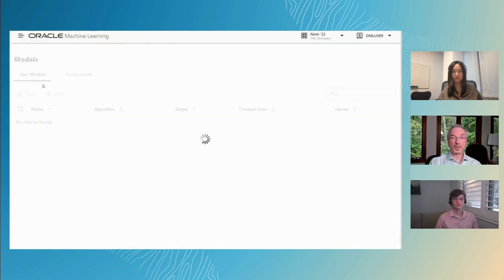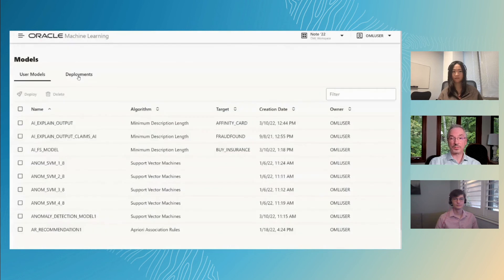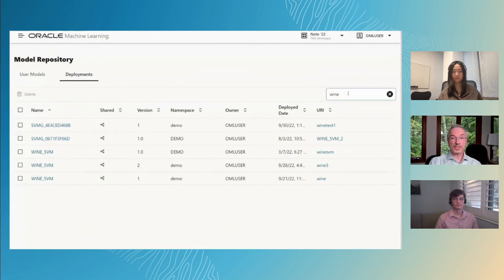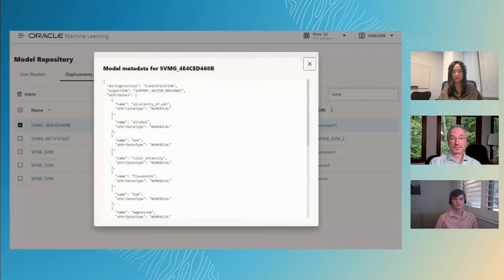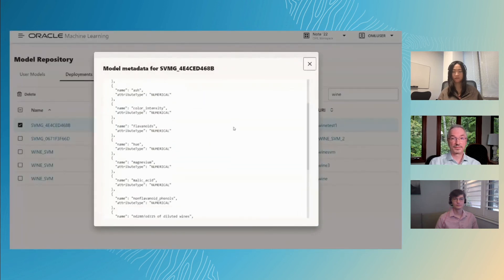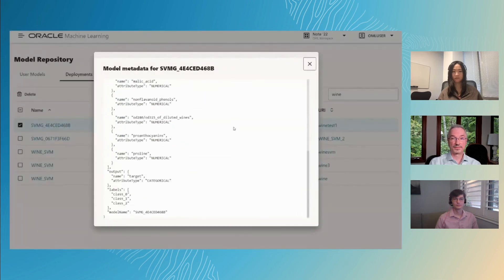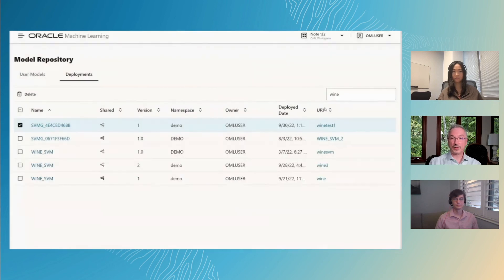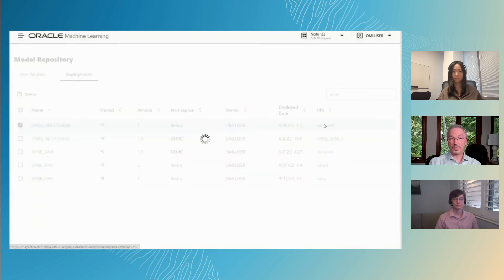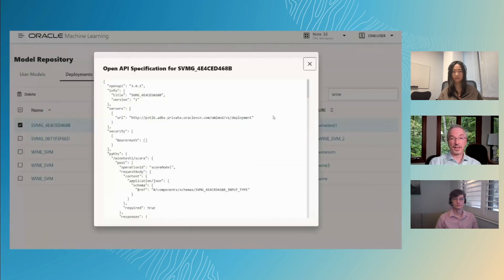We'll open the Models page and switch to the Deployments tab and filter on Wine. We see the model metadata, and clicking the URI, the OpenAPI specification.